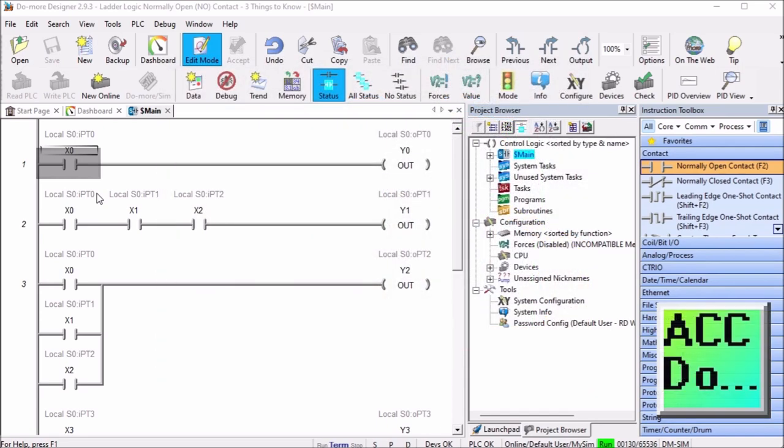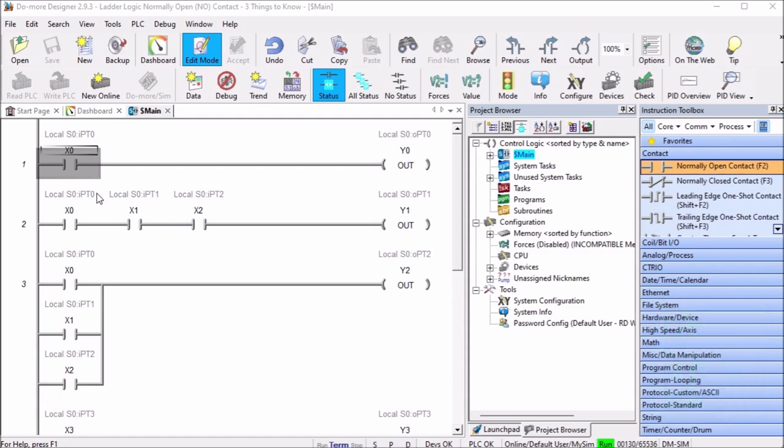Let's get started. Detailed information contained in the video can be found at accautomation.ca - a link has been put in the description below. If you have not watched the other videos yet, there'll be links in the description below that will start you at video one. We have links to the rest of the videos in the series as well.